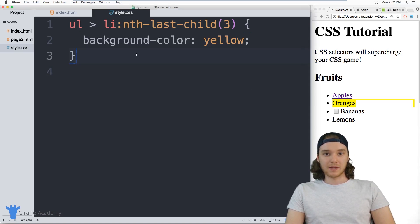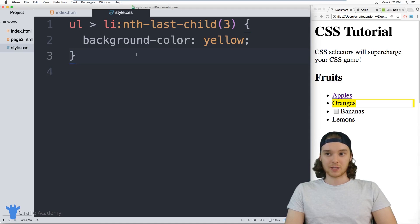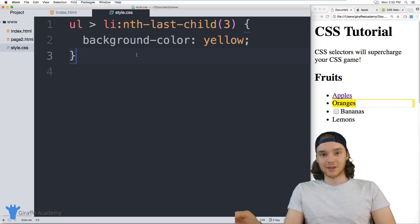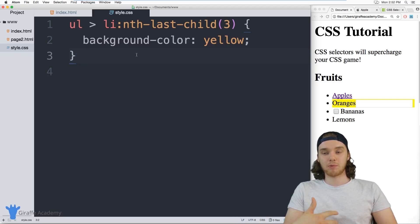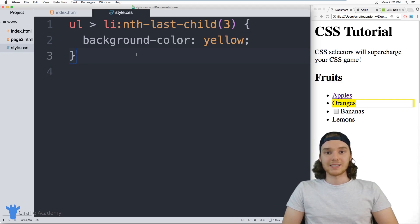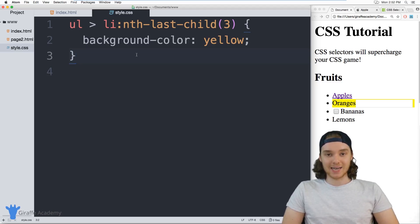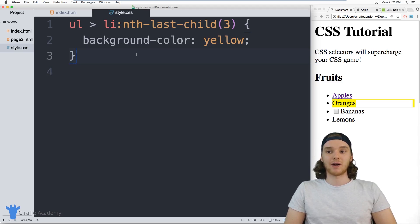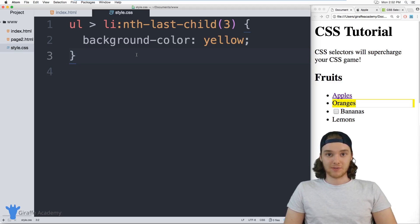So those are some of the common CSS selectors that you're going to use. And honestly, you're not even going to need to use these that much probably, but the point is that they're available to you. And CSS allows you to select basically any element that you can think of on an HTML file, as long as you're able to specify rigorously enough.